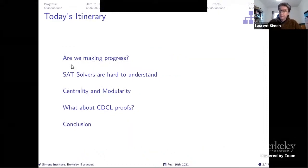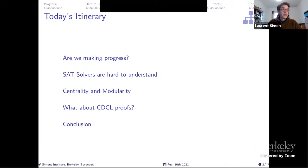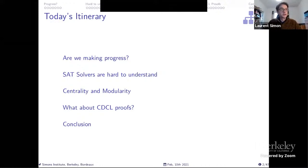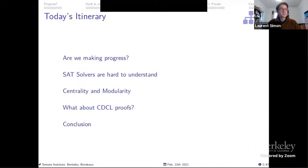I will start by addressing the problem: what is making progress in SAT? Then I will try to explain why it's so difficult to explain the behavior of SAT solvers, why they are so hard to understand. I will give some positive results about particular parameters like centrality of variables in benchmarks or the modularity of problems. I will also talk about recent work trying to understand what kind of proof CDCL solvers are working on.